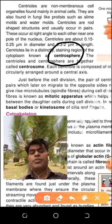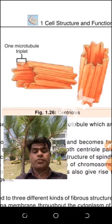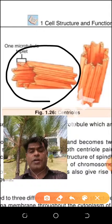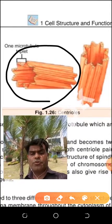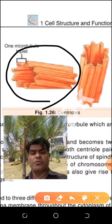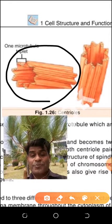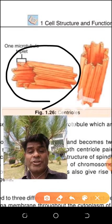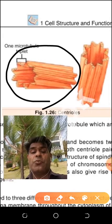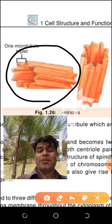Now we look at one centriole. These are two centrioles. One centriole consists of nine triplet microtubules — nine triplets in total. How many total microtubules? Nine multiplied by three equals 27. I am talking about one centriole. In one centriole, there are nine groups of tubes, and each group consists of three. Total number of tubes is nine multiplied by three, which equals 27.